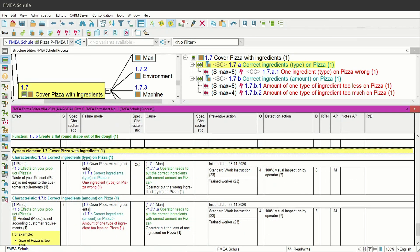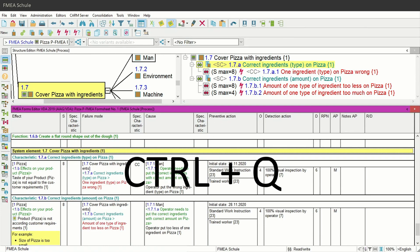If you now want to see the special characteristics from the structure tree in the formsheet editor in the lower window, you can use the shortcut CTRL plus Q.